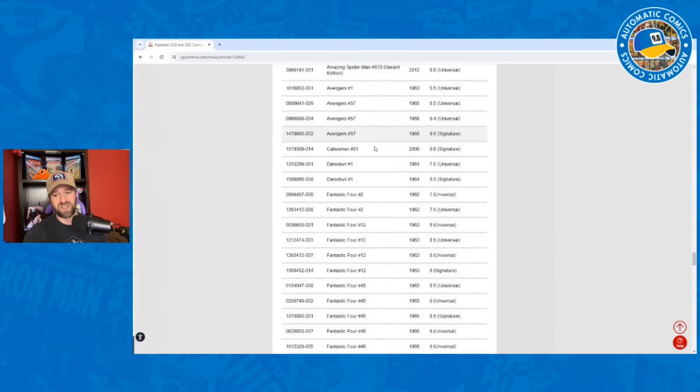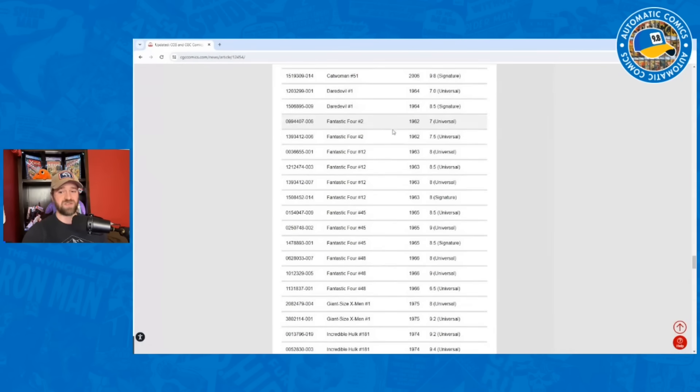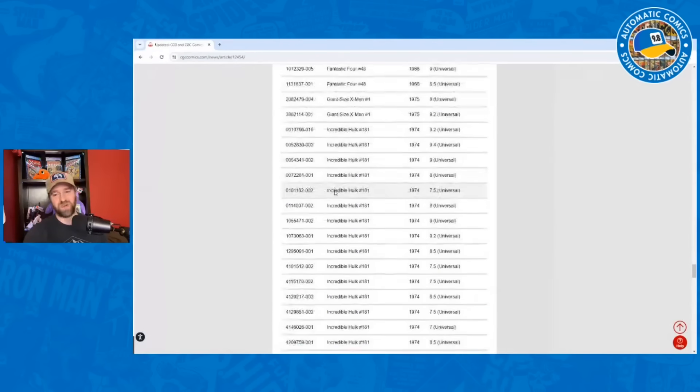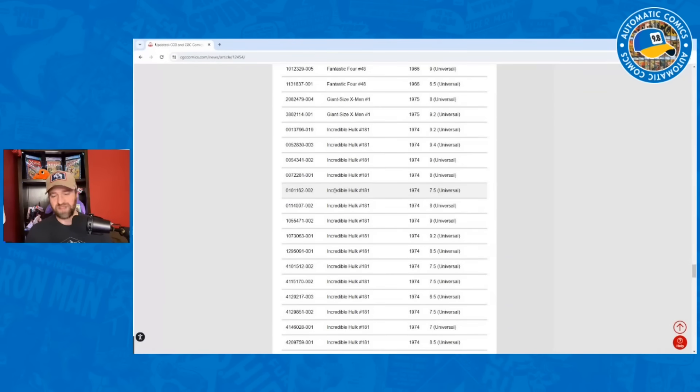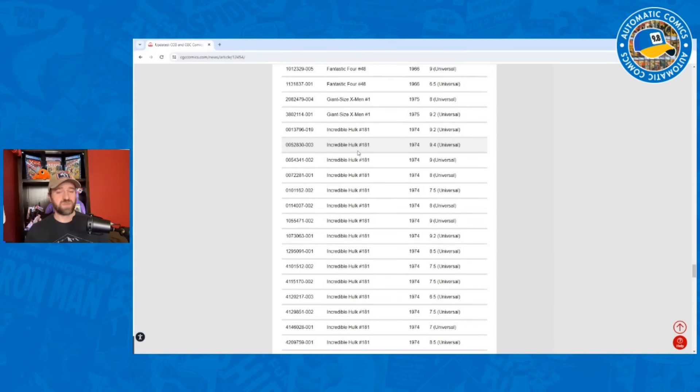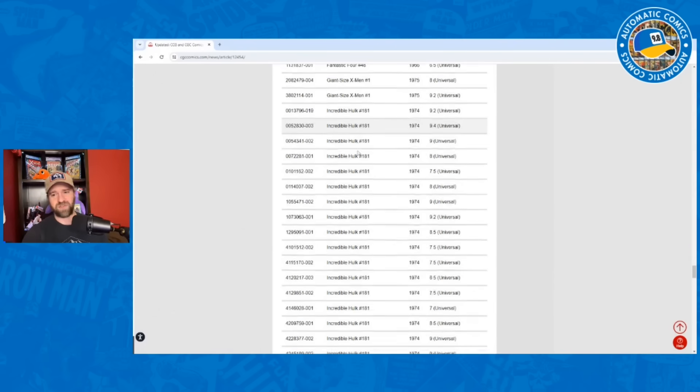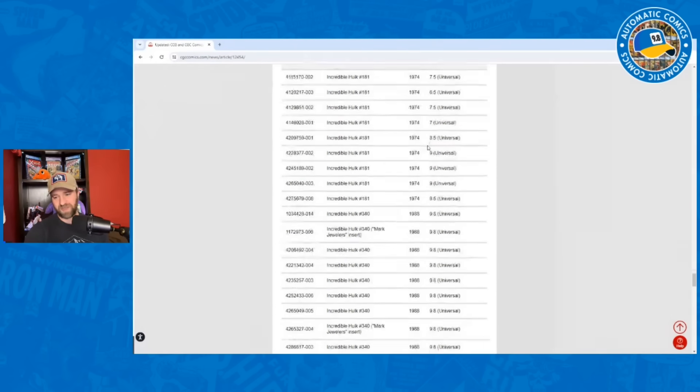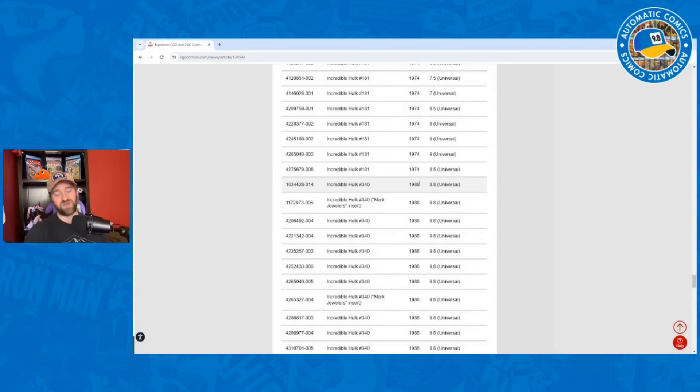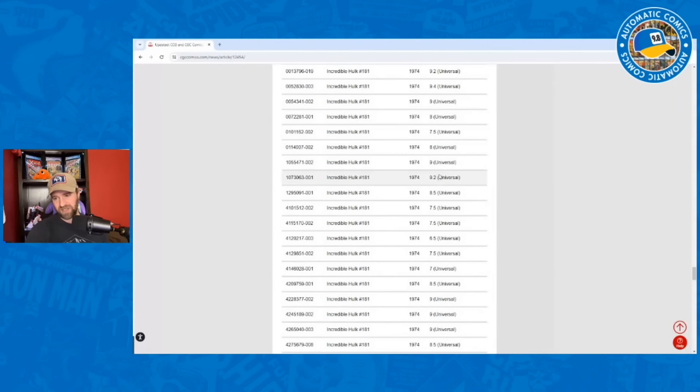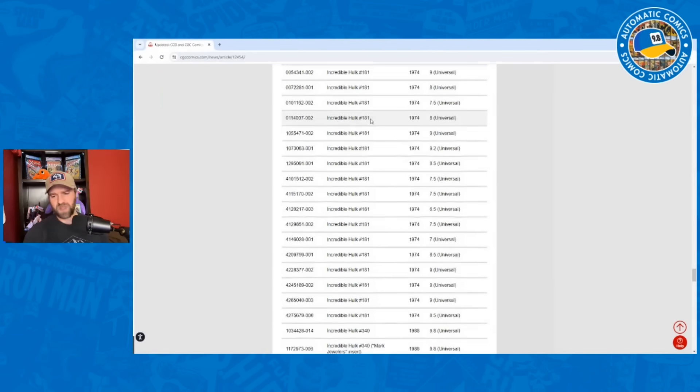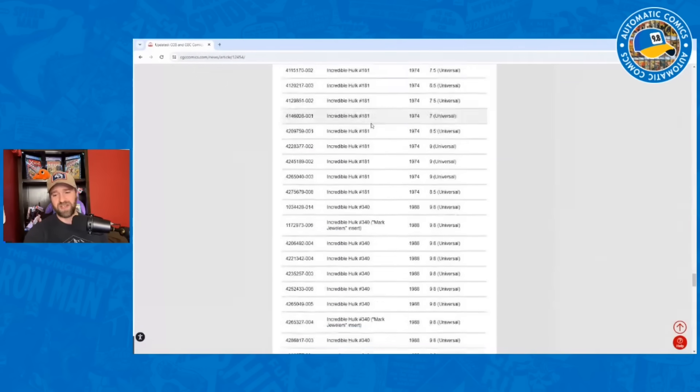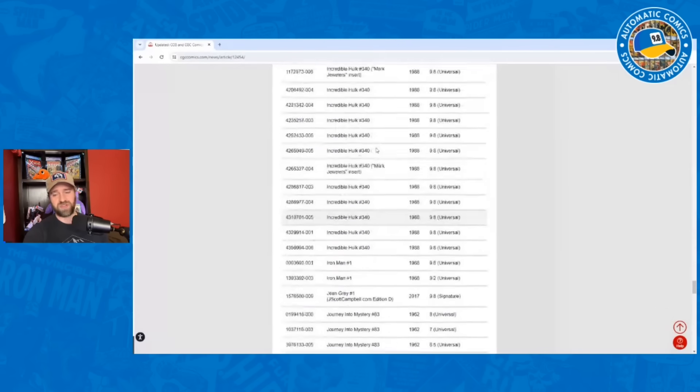Avengers 1, 57, Daredevil 1, Fantastic Four 2, 12, 45, Giant Size X-Men 1. This was a person that was dealing in very expensive books. And the question is, which one of these are actually valid? Because it seems like this person was probably selling legitimately graded books as well as books that had this scam done as part of them. Here we've got the Hulk 181. I was wondering if there's maybe a 9.8 Hulk 181. There isn't. I think the highest it looks like is a 9.4, then 9.2. But about 18 or so Hulk 181s, a bunch of Hulk 340s. We knew that was one that was used quite a bit.